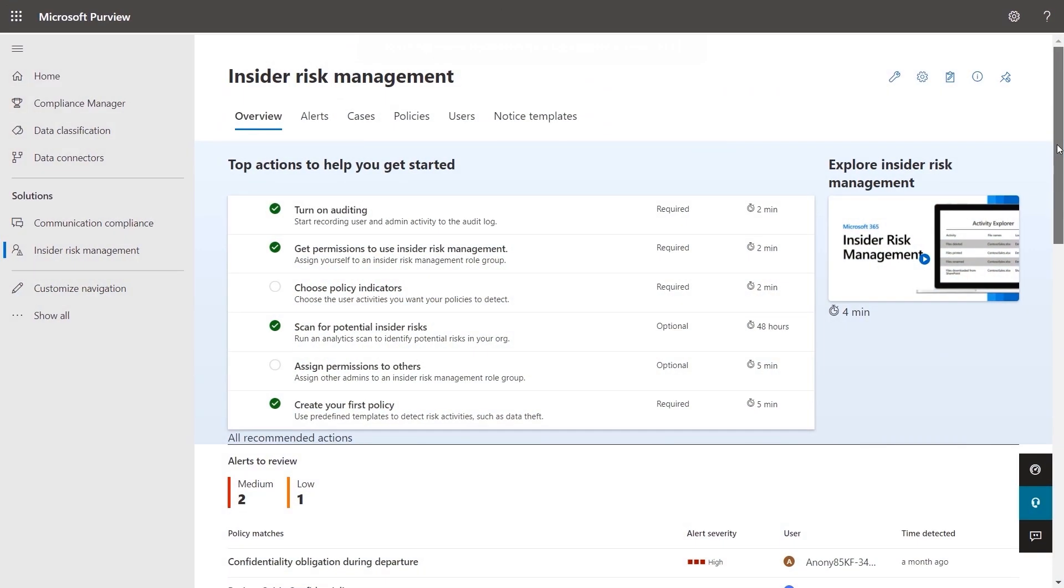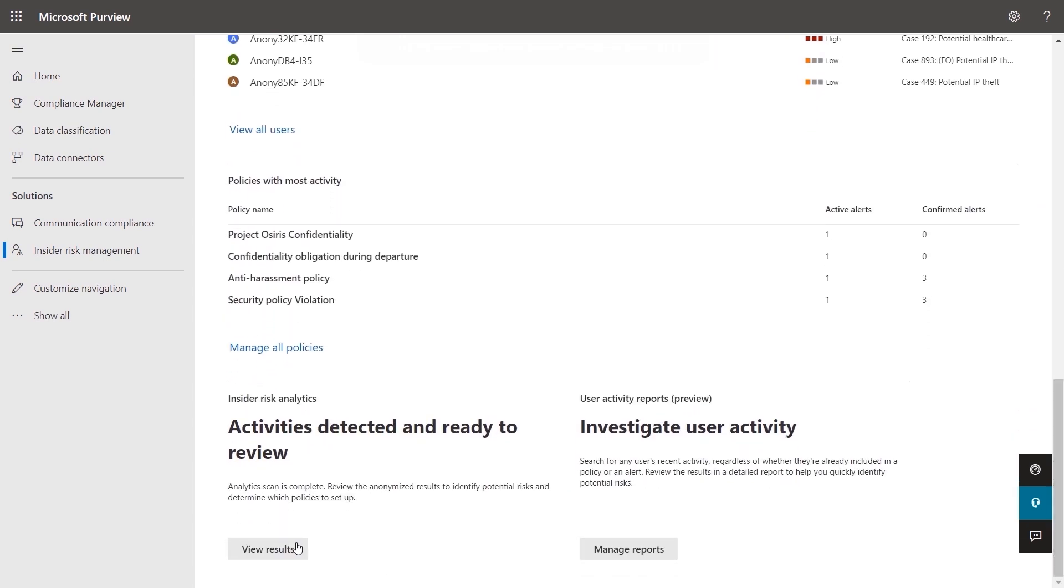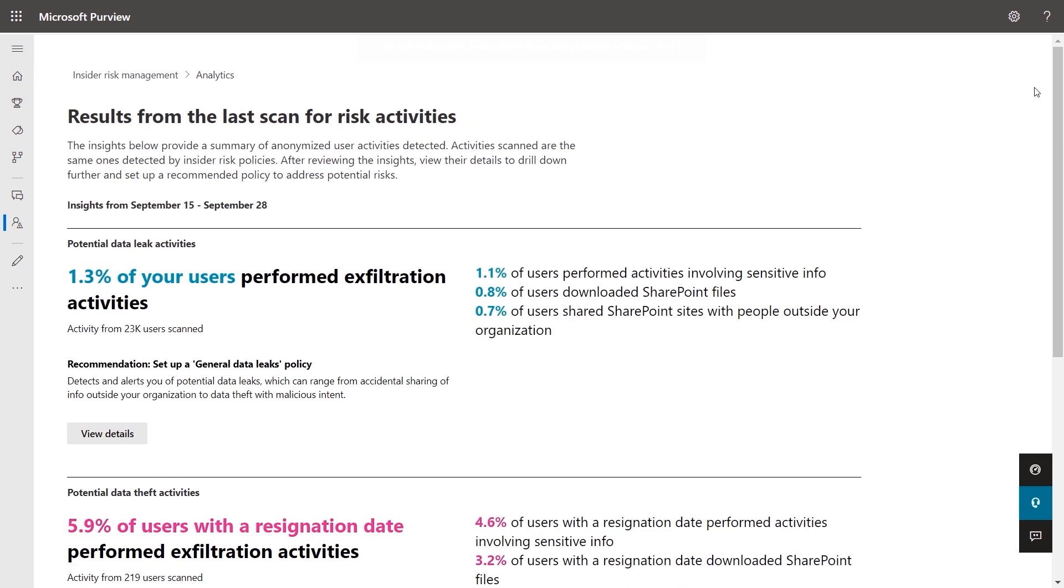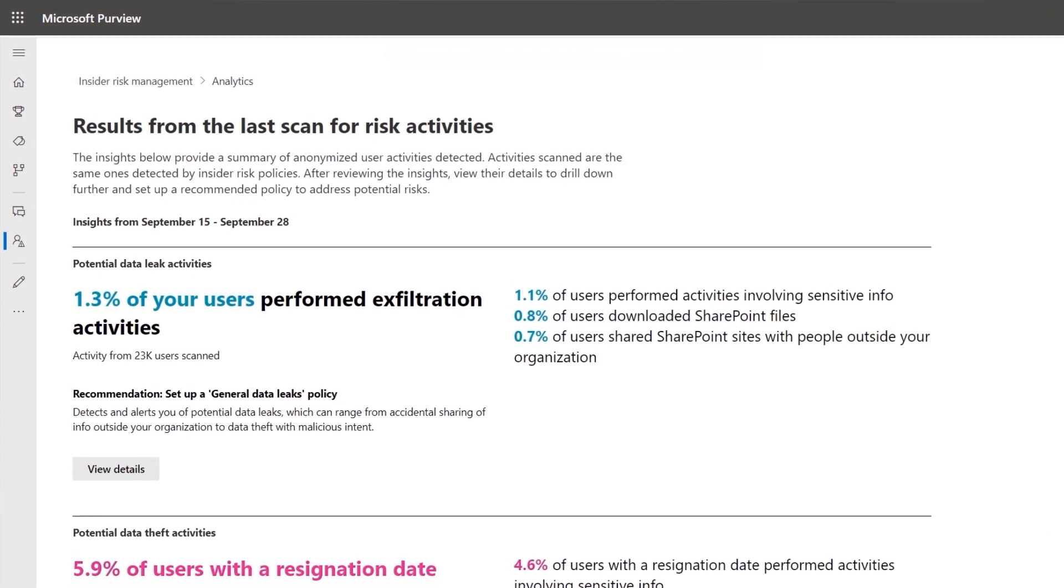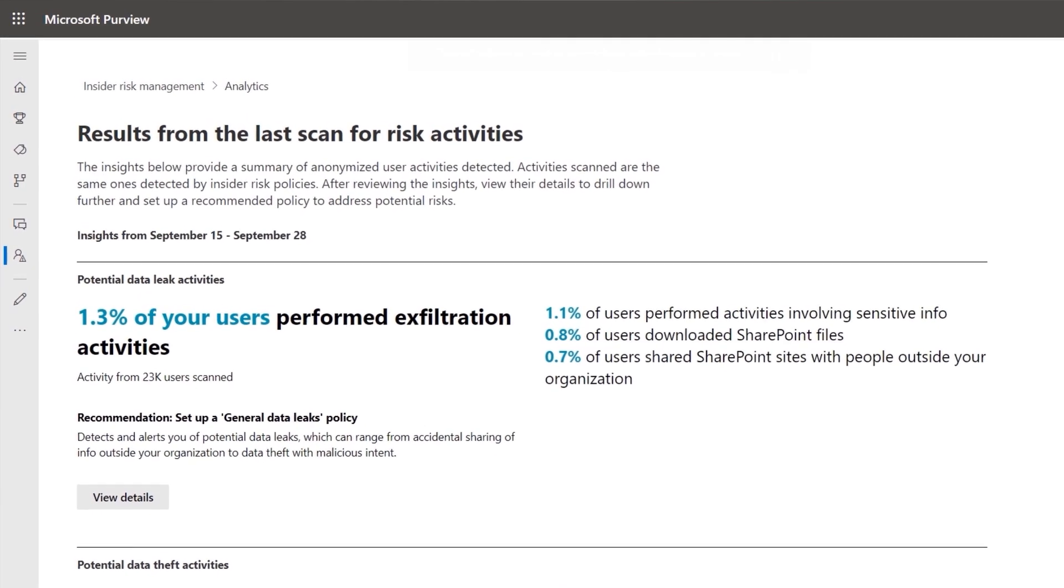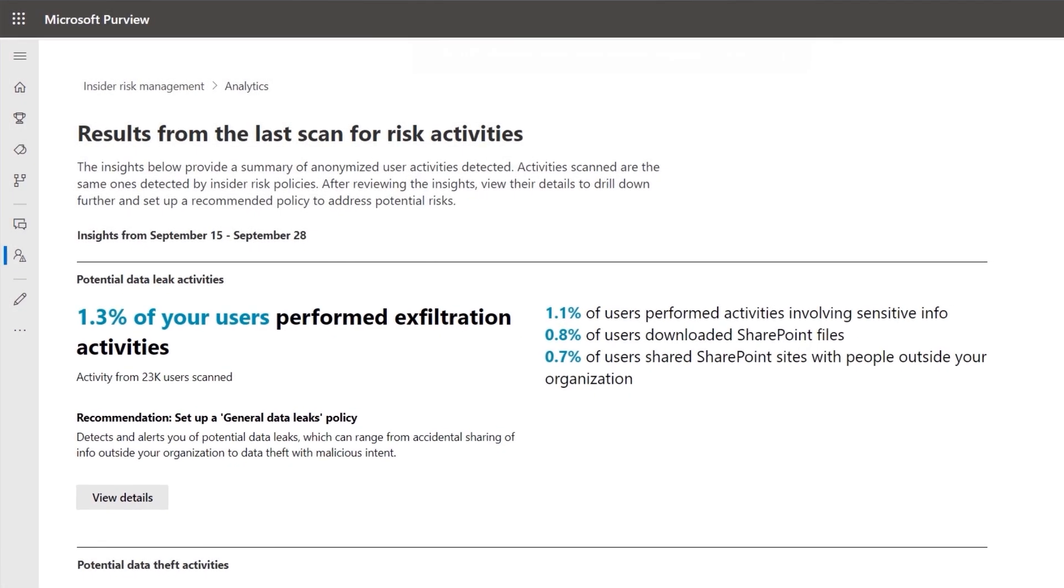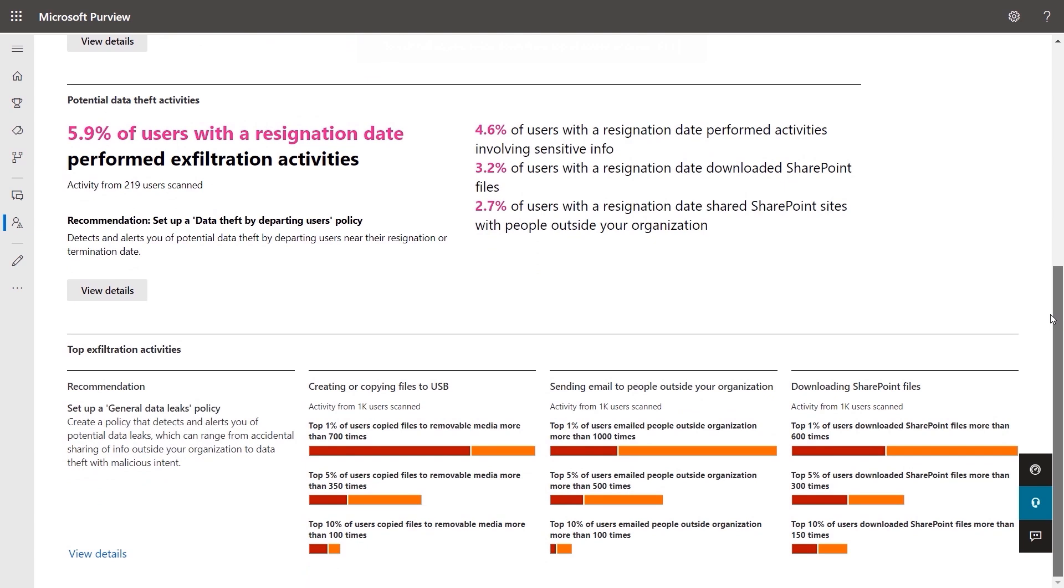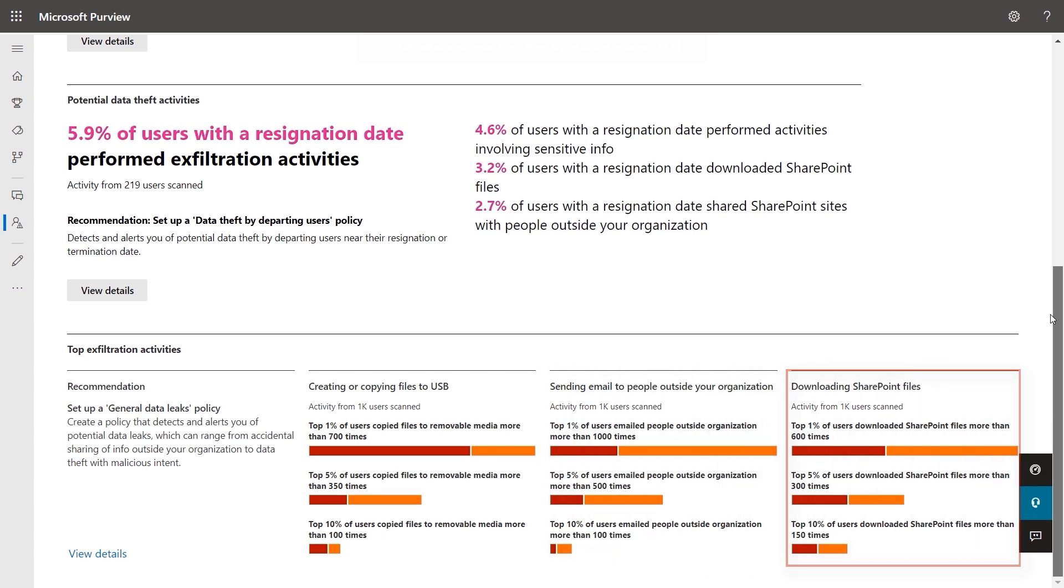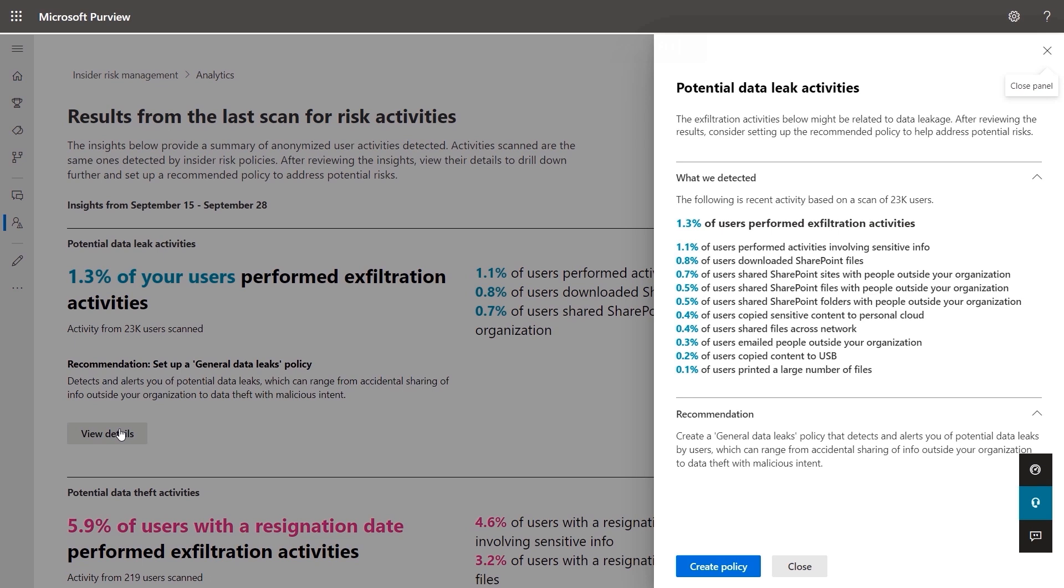For that, I'll start with insider risk management, which you can get to from the Microsoft Purview portal. And under analytics, you'll see we give you an aggregate view of anonymized user activities to help you quantify the level of risk inside of your organization and see data exfiltration patterns, which can in turn help you decide and prioritize on the types of policies you want to put in place. We can see the percentage of data exfiltration activities by users. And if I scroll down, you can also see top exfiltration activities in play by users, from files copied to USB, emails being sent outside of the organization, and more.